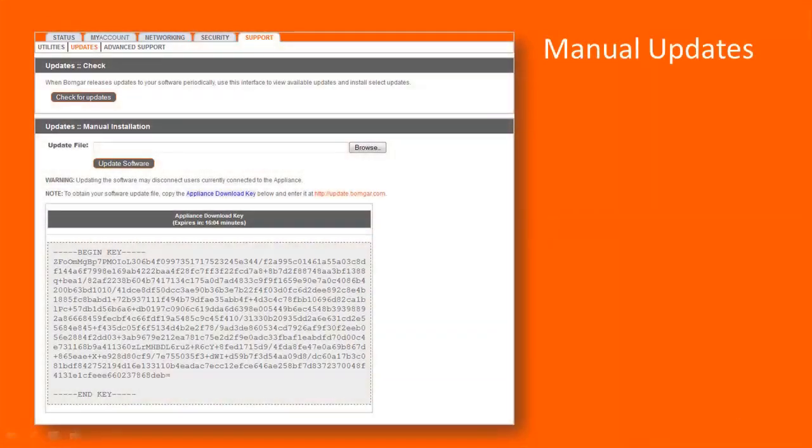Manually check for updates by generating a unique appliance key and submitting it to BOMGAR's update server. Because updates can be downloaded to a removable storage device and then transferred to your appliance, you can securely and efficiently keep your BOMGAR software up-to-date, regardless of your appliance's network location.